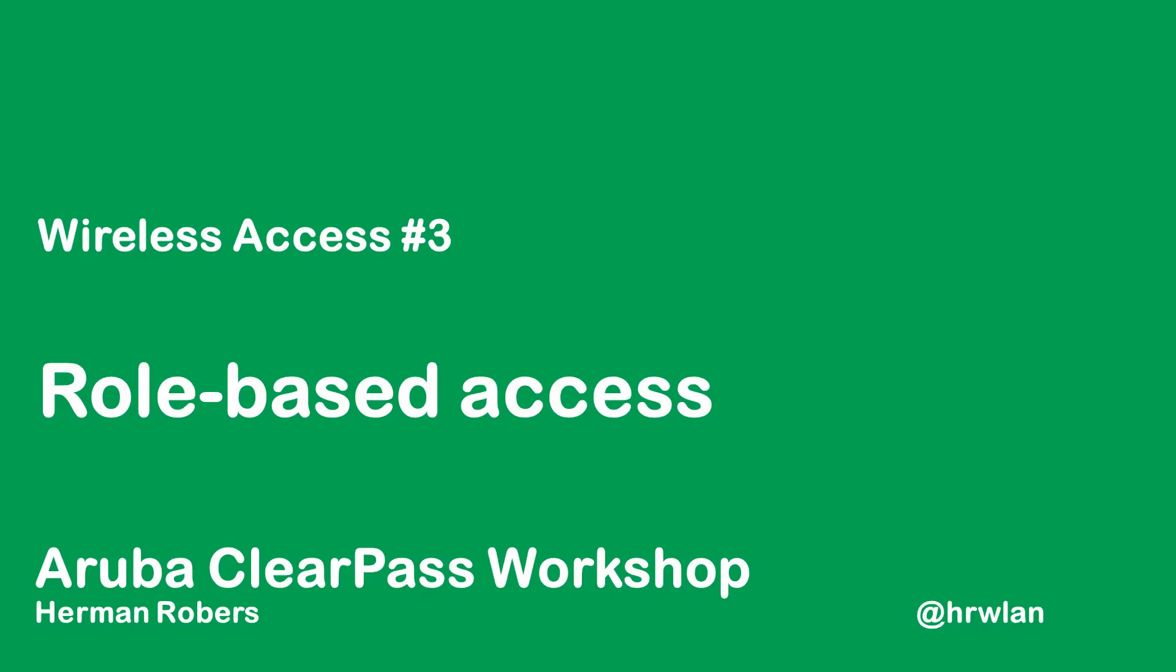Hello and welcome to this new video in the ClearPass workshop series. My name is Hermann and in this series I will build a ClearPass deployment from scratch and integrate with Wired, Wireless and Active Directory and much more.